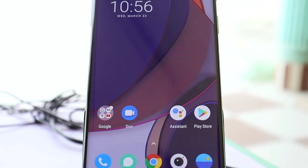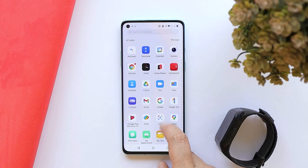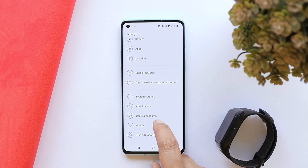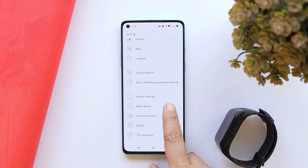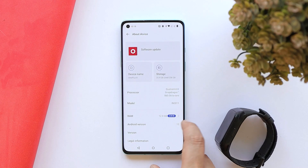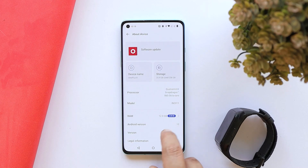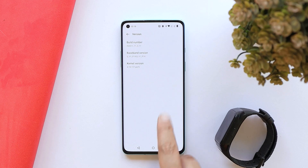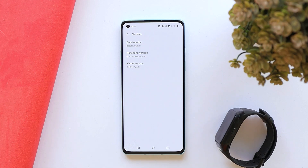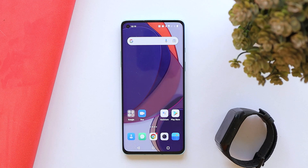Here you can see my OnePlus 8, which is currently running the stable build of OxygenOS. The Android version is Android 12, and if you go to the version it says version C.11, which is the stable build for the OnePlus 8 series.